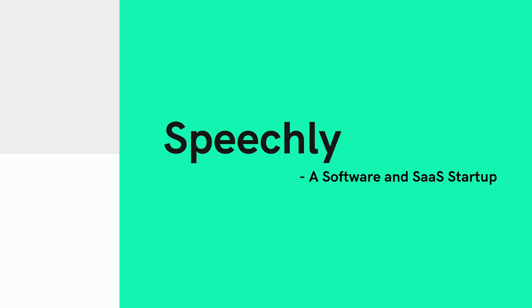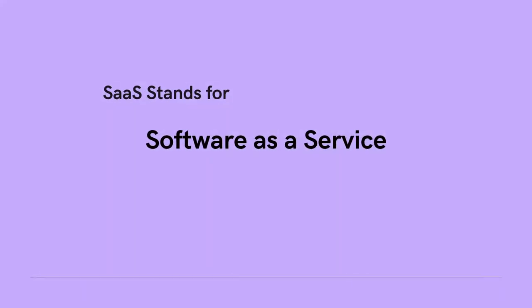Let me first explain what SaaS is. SaaS stands for Software as a Service, in which a company hosts an application and makes it available to customers over the internet. This means that the software sits on the SaaS company's server while the user accesses it remotely.